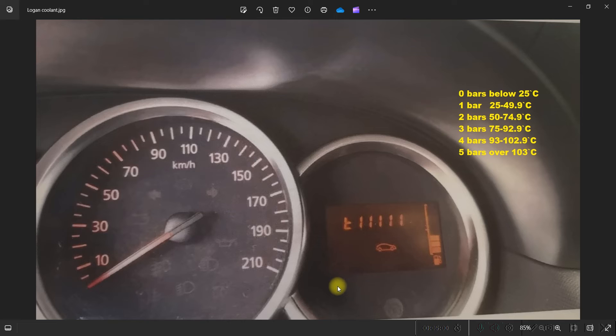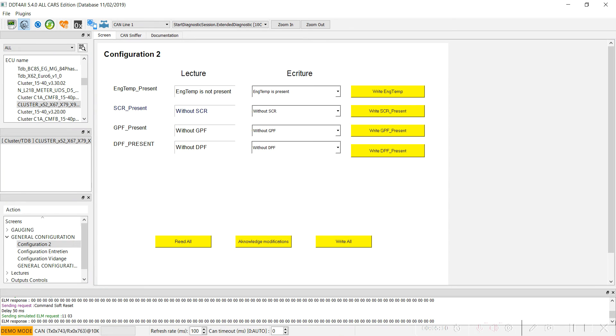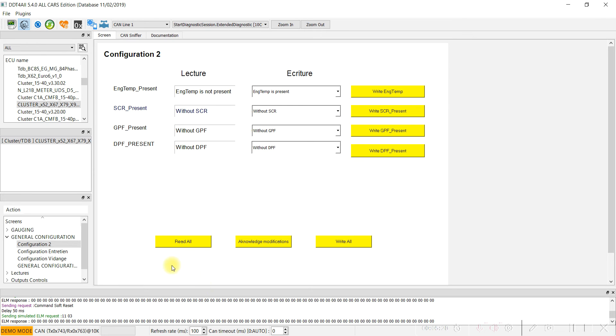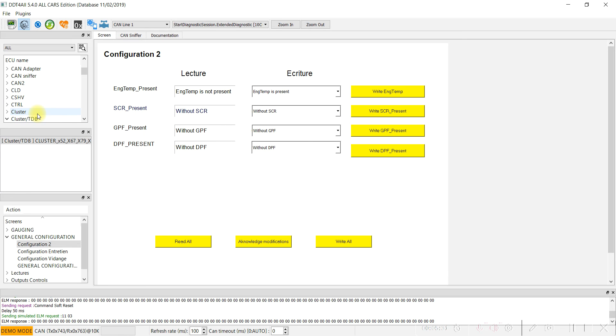For generation 2 Dacia and Duster 2, if not activated from the factory, the display can be activated, but only for cars with the large display. In the speedometer cluster TDB, find the CMFB cluster L1L2, the first one, and double-click.